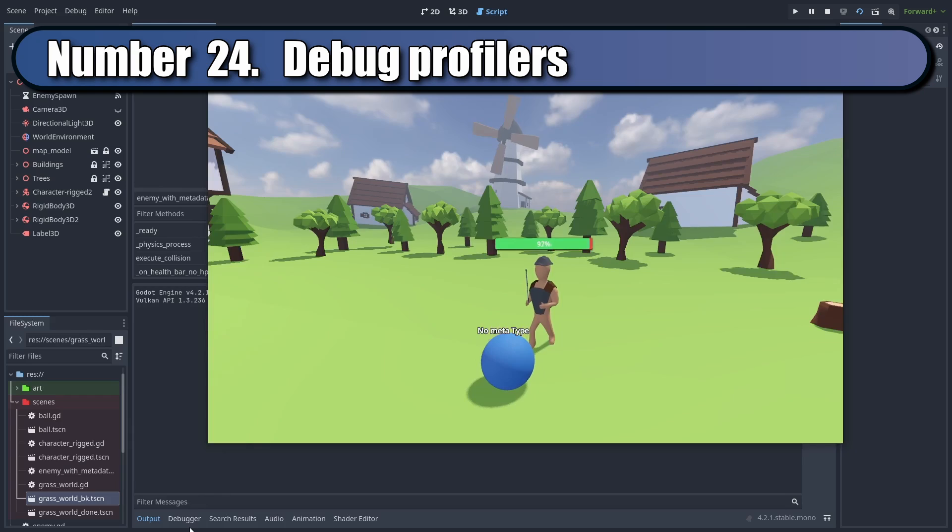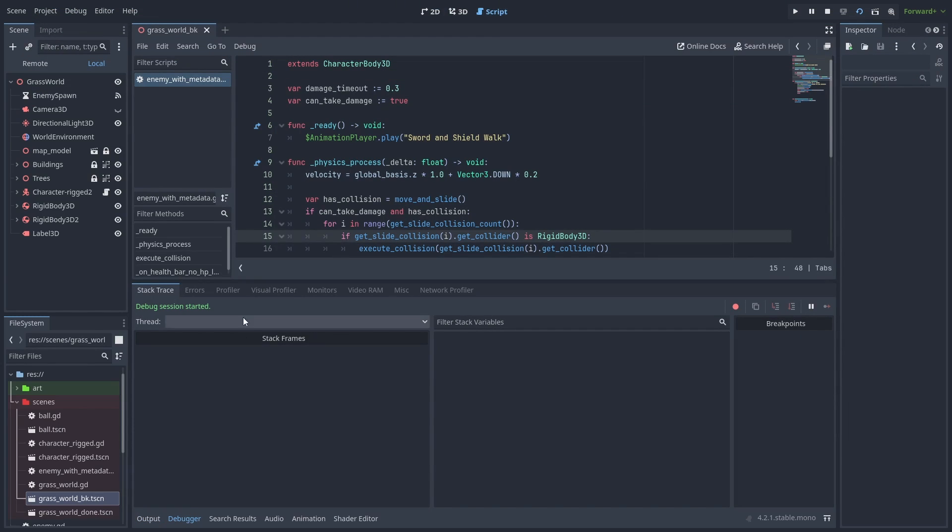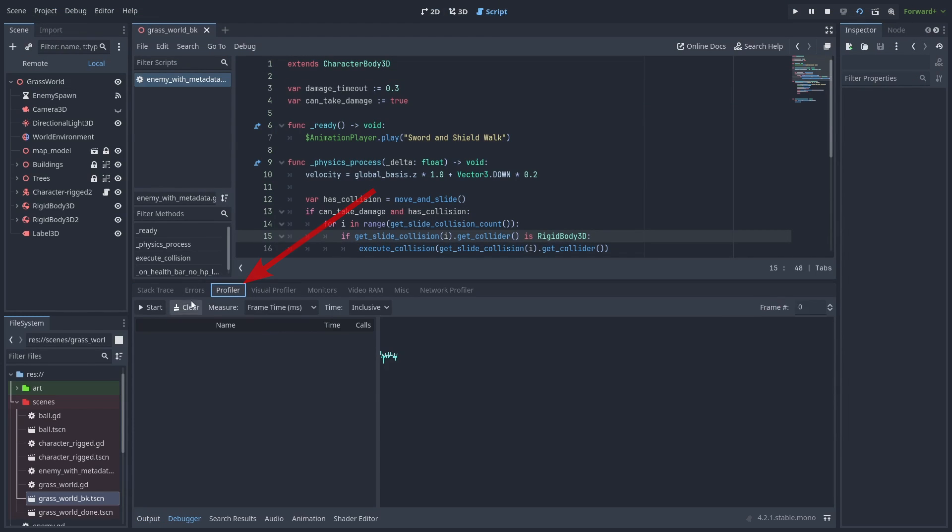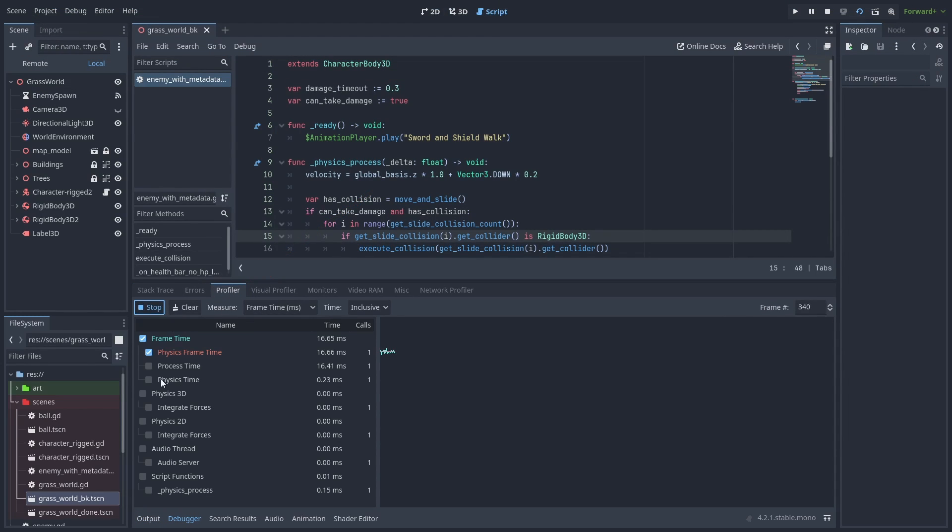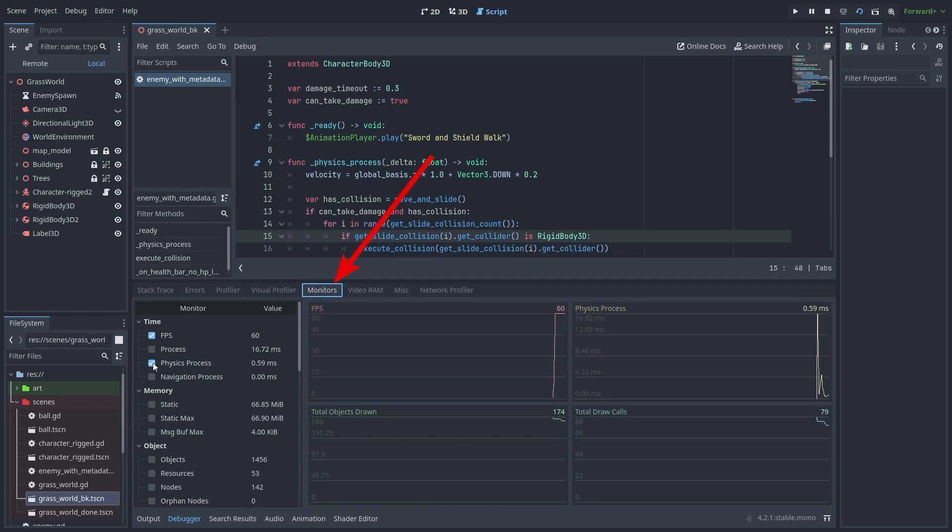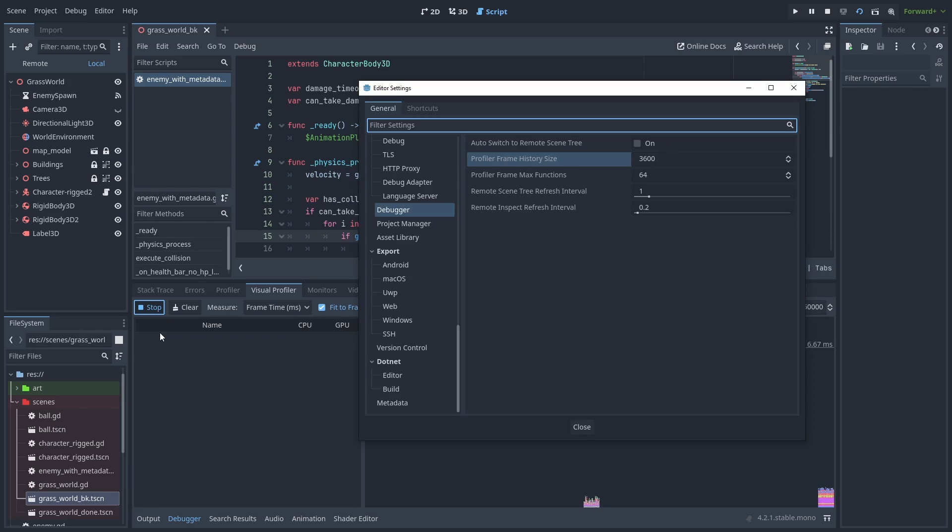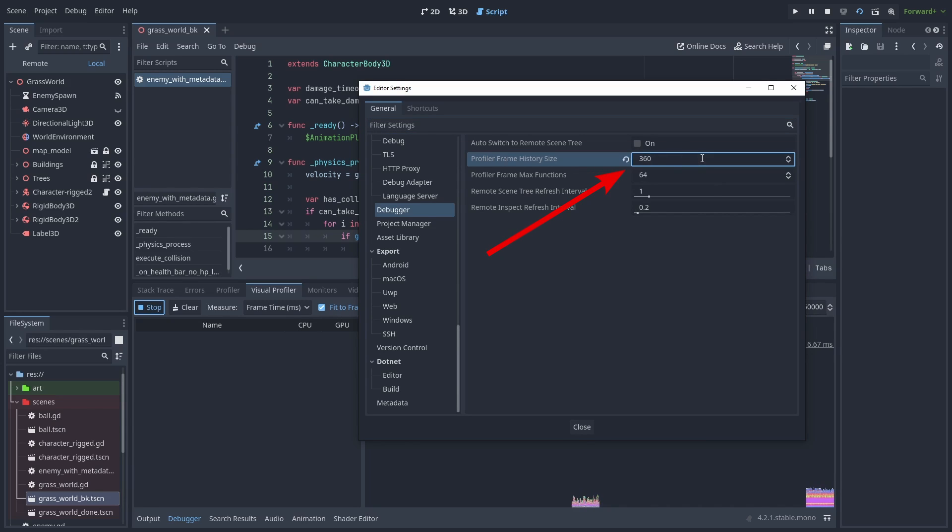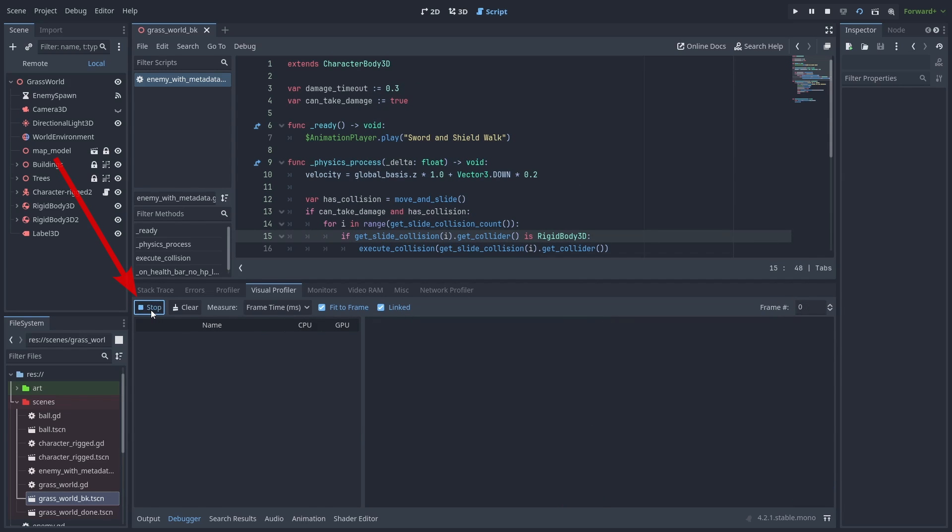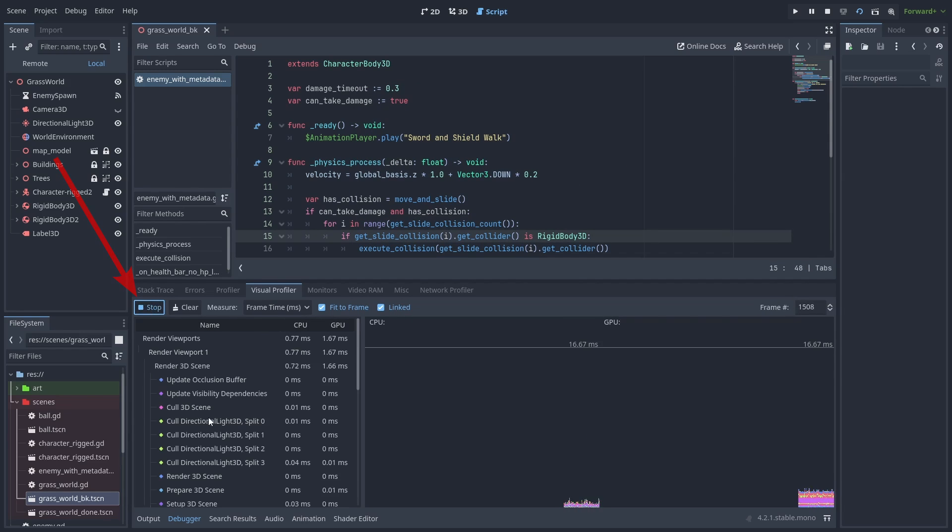You can use the debug profilers to analyze your game's performance. The profiler can tell you the time each function is taking. The monitor can see your game's memory usage, draw calls, and nodes. And the visual profiler can check for the rendering details. If you don't see the results here, go to Editor Settings, and under Debugger, reduce the profile frame history size. Start again, and now things should work.